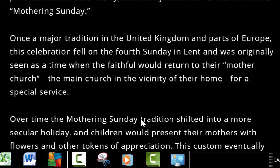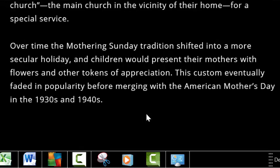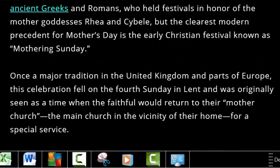We read here that it was introduced into the church as a major tradition in the United Kingdom and parts of Europe, as it was seen as a time when the faithful would return to the mother church for church service. This is why they go to church on Mother's Day. And just like all of the pagan holidays where the focus faded off of the pagan gods and were steered more to commercialism, the traditions now have shifted to flowers and tokens of appreciation — commercialism.